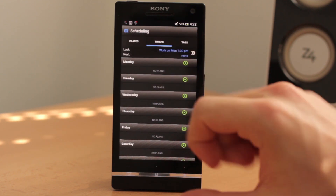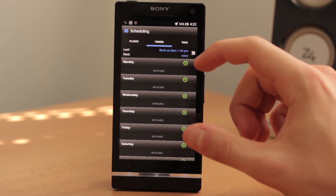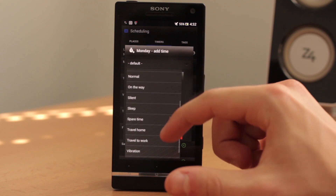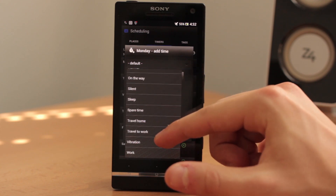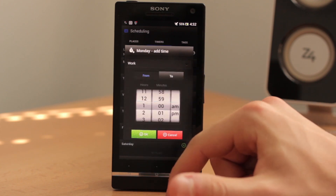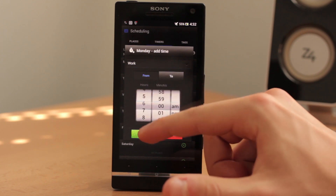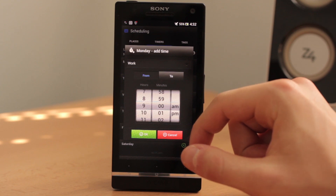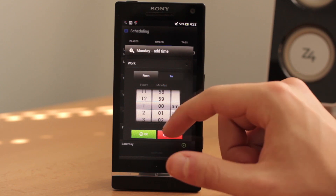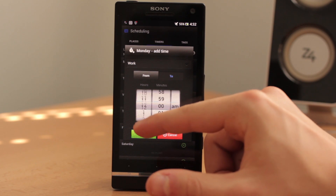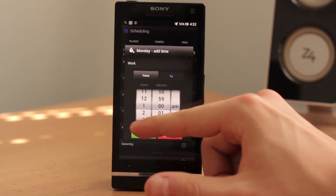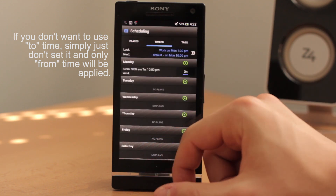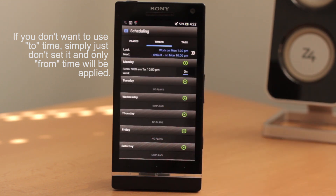Now let's go back to your scheduling, to the timers panel, and click on plus — for example on Monday — and find the desired profile. Let's say 'Work,' and now you simply set that you start work at 9am. Of course you also want to set when you go home, so for example you finish your work at 3pm. Click OK and it's as simple as that.